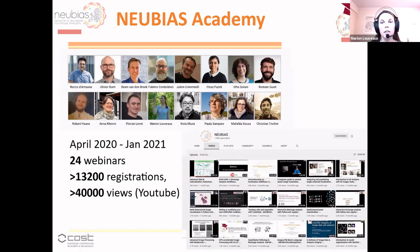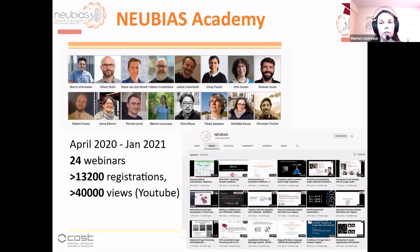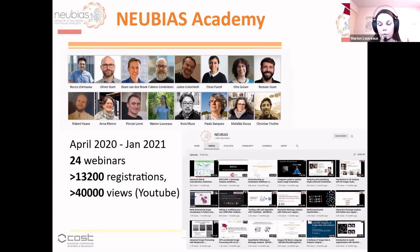The NEUBIAS Academy started in April last year with the first lockdown. We started a series of webinars about bioimage analysis. Today we have 24 webinars online on the NEUBIAS YouTube channel with around 30,000 registrations and more than 40,000 views on YouTube. We are really happy to see that this series of webinars is successful and happy to have you here today to listen to this webinar.